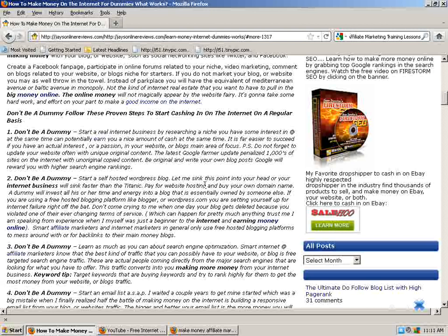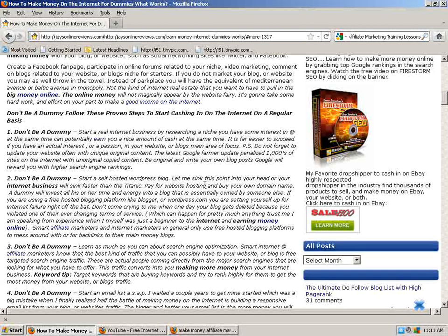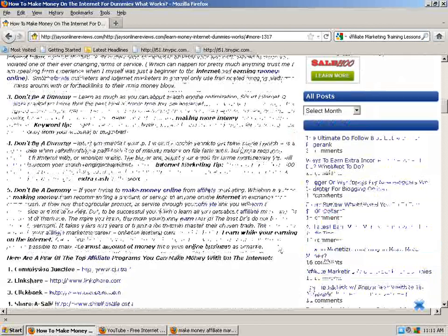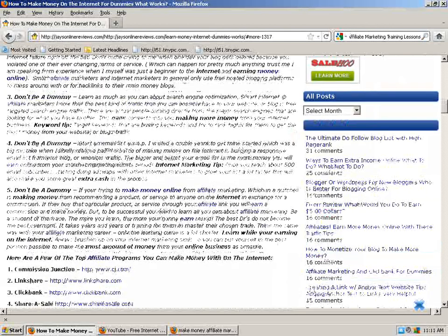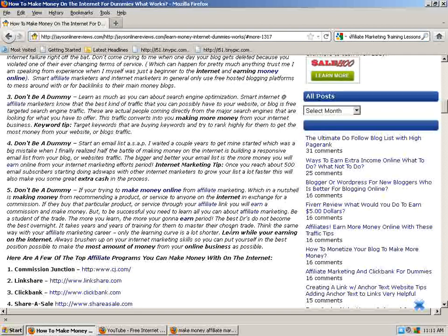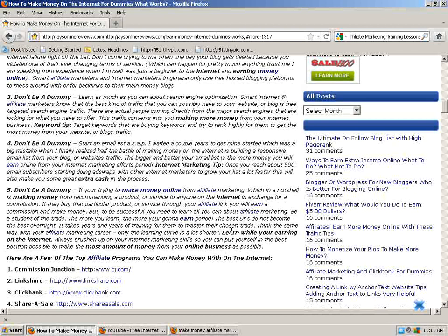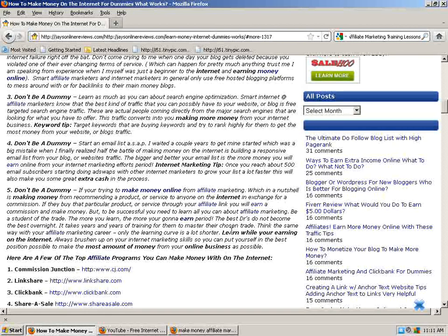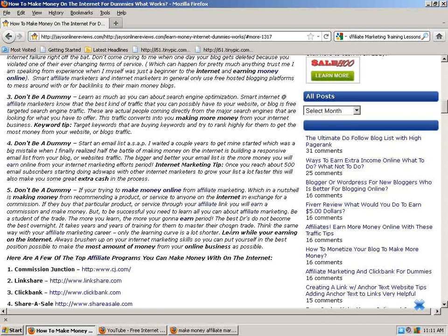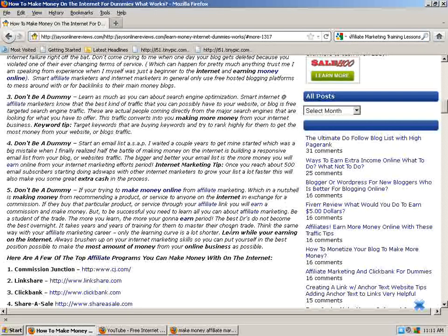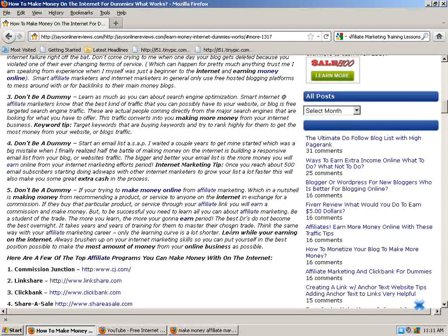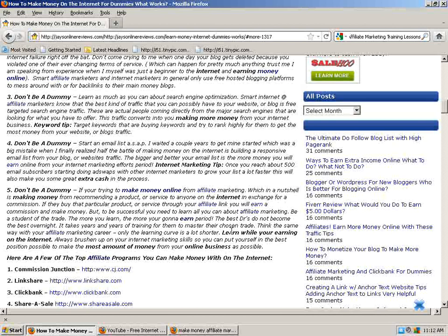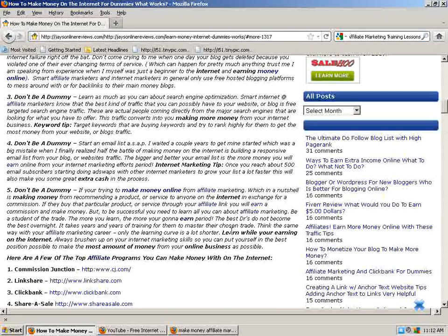Don't be a dummy. This is a really important one. Start an email list ASAP, as soon as possible. I waited a few years to get mine started, which was a big mistake. When I finally realized the power of making money from building a responsive email list from your blog or website's traffic, the bigger your email list, the more money you will earn online from your internet marketing, period. And here's an internet marketing tip. Once you reach about 500 email subscribers, start ad swapping with other internet marketers to grow your list a lot faster. This will give you some great exposure.